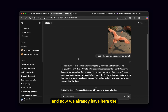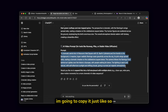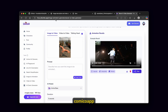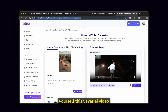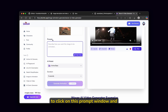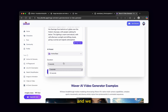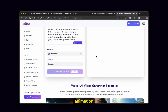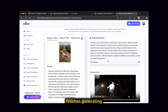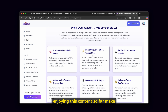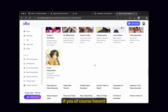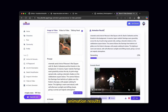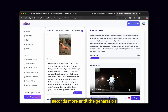We already have the result from ChatGPT. I'm going to copy it and paste it inside comico.app. I'll click on the prompt window and paste the prompt inside. Down below, you can also change the duration from five to ten seconds — I'll go with the five second option and click generate animation. Now let's wait until this finishes generating. If you're enjoying this content, make sure to smash the like button and subscribe to the channel. On top we can see the animation results and this progress bar — it's already at 15%. Let's wait a few more seconds until the generation is complete.